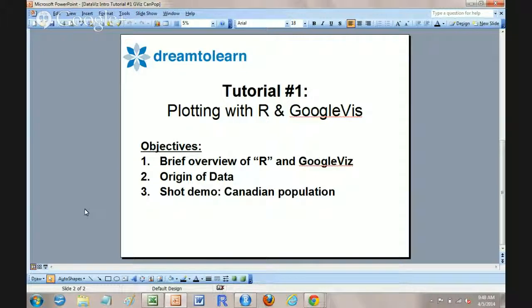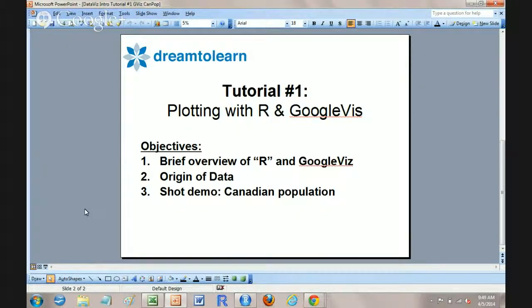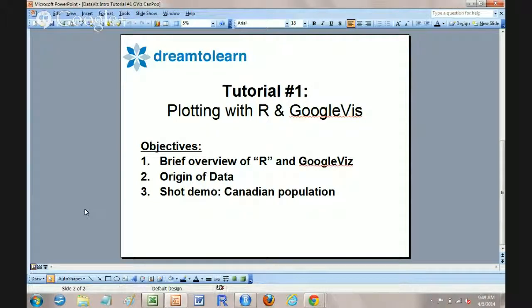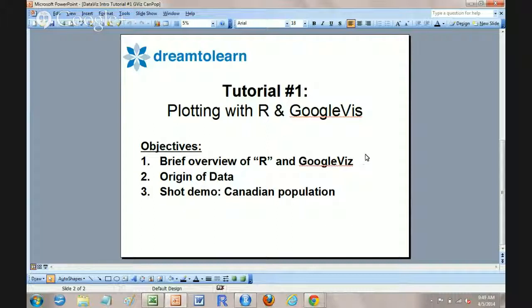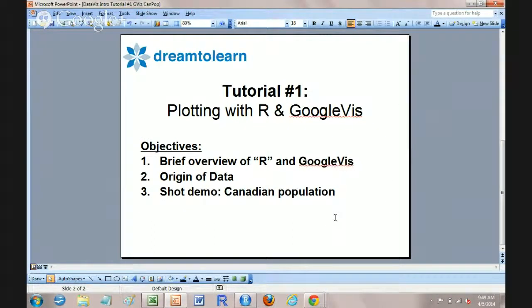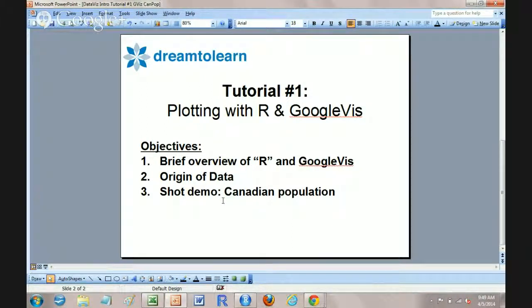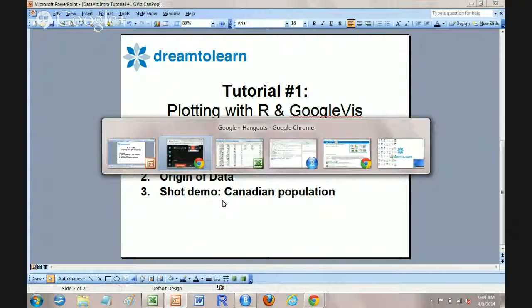So briefly in this tutorial, we're going to have a very brief overview of R programming language. There's other videos in this area if you're interested and also on the Google Viz library that goes with it. We're going to talk briefly about the origin of data, which came mostly from Stats Canada and then we'll do a short demonstration of that.